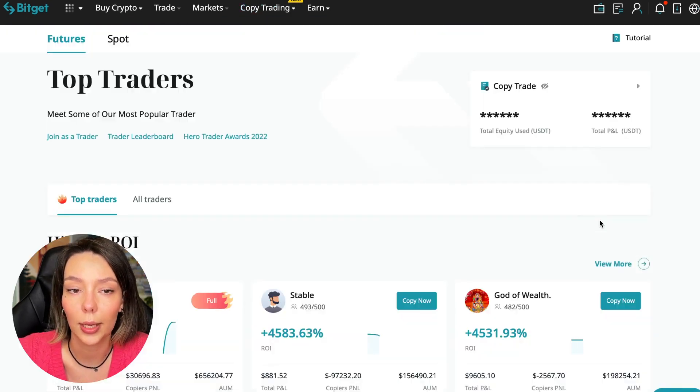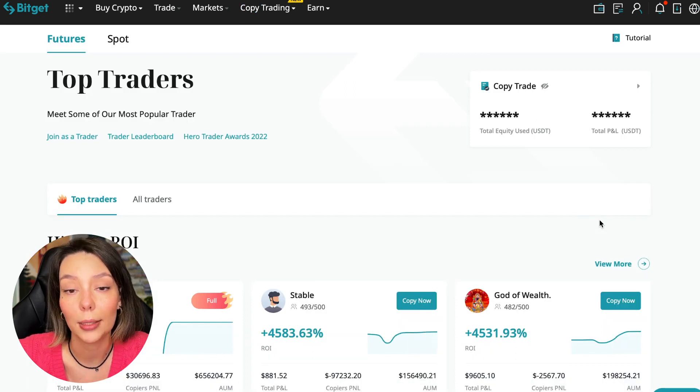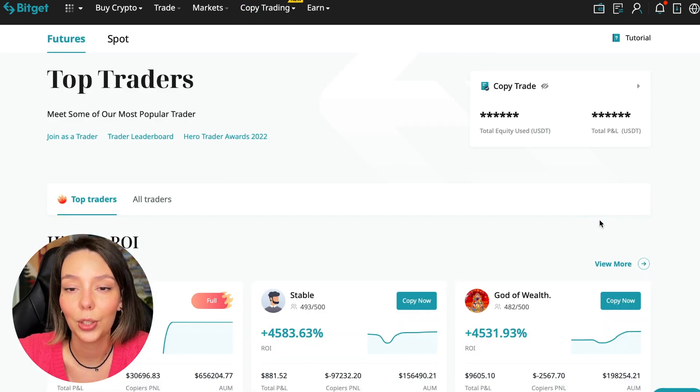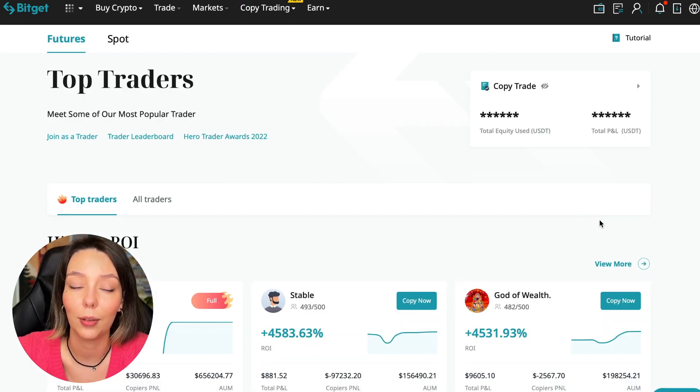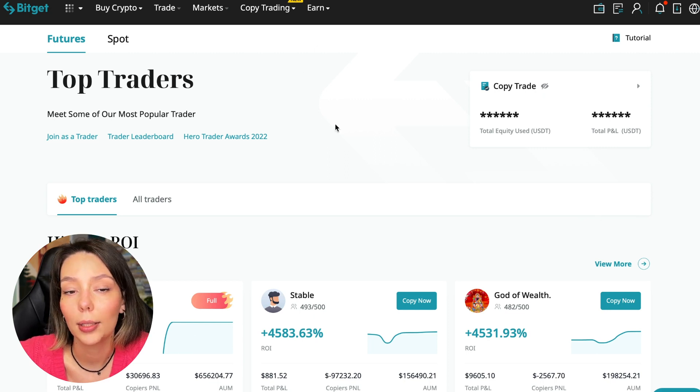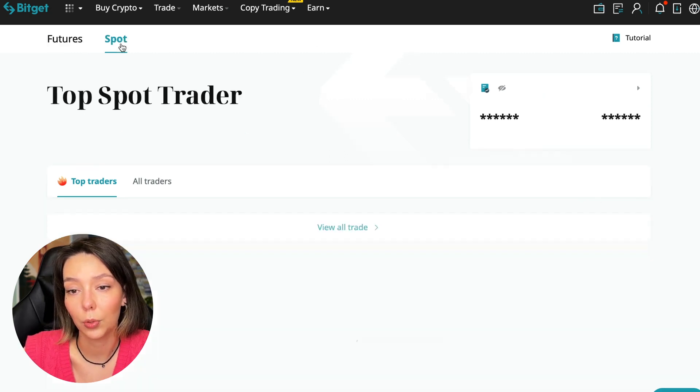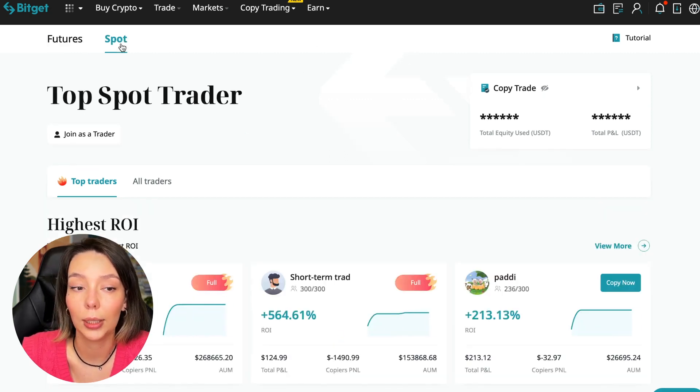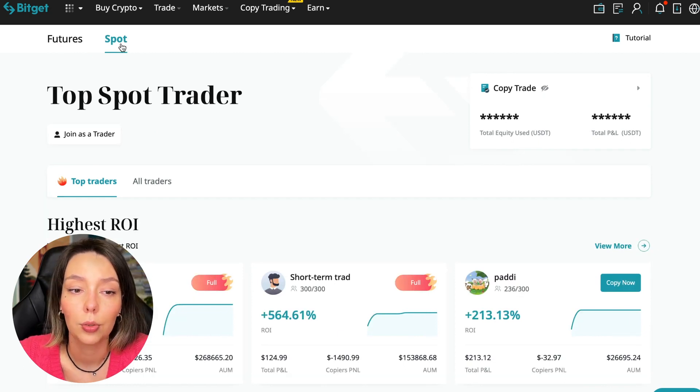Today I will show you how to choose the best trader on the Bitget cryptocurrency exchange in the copy trading section in order to earn passively. So we switch to the copy trading tab in the futures section. I will make a separate video about the spot section which will be released a little later.